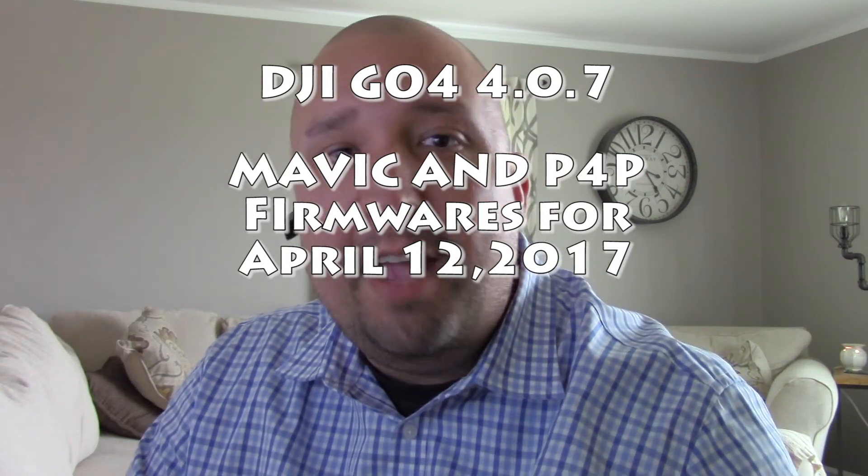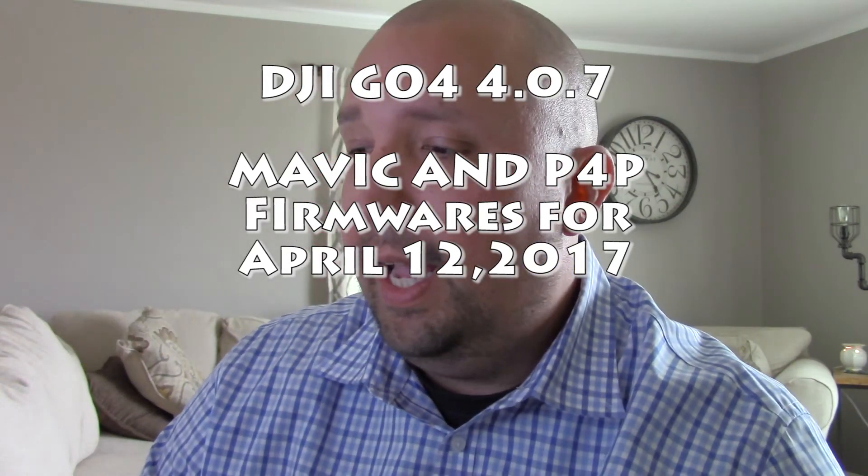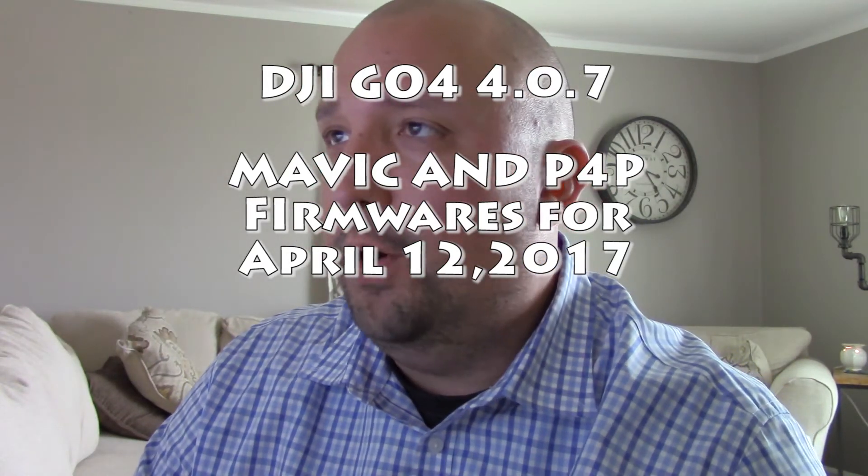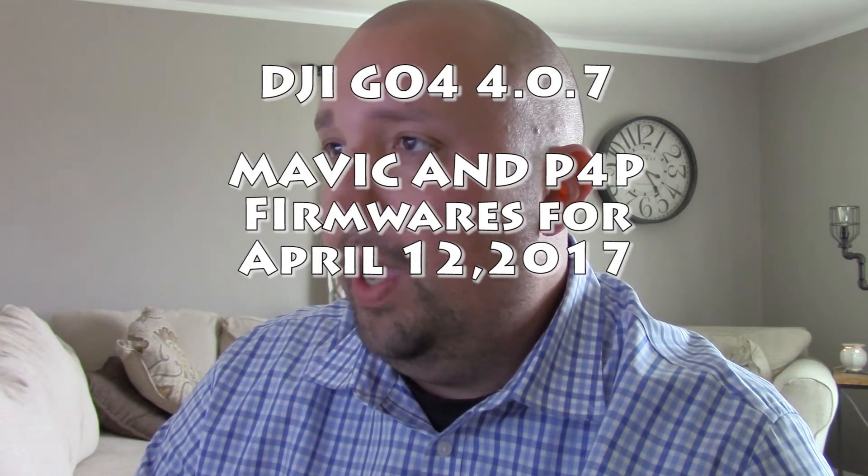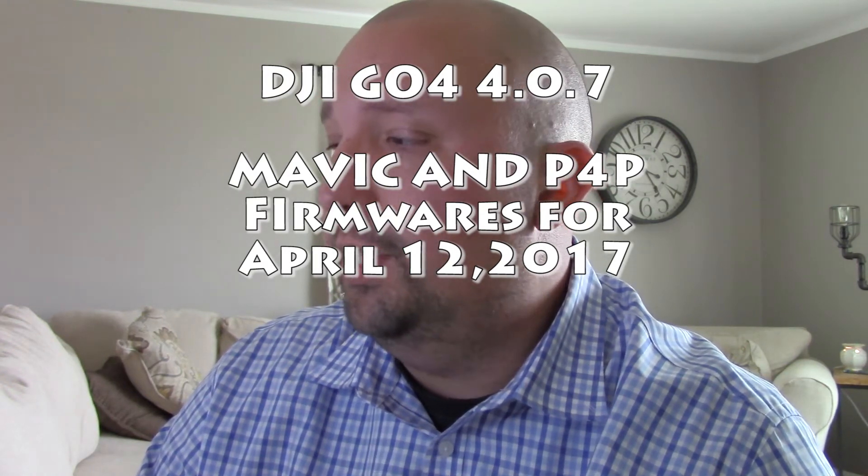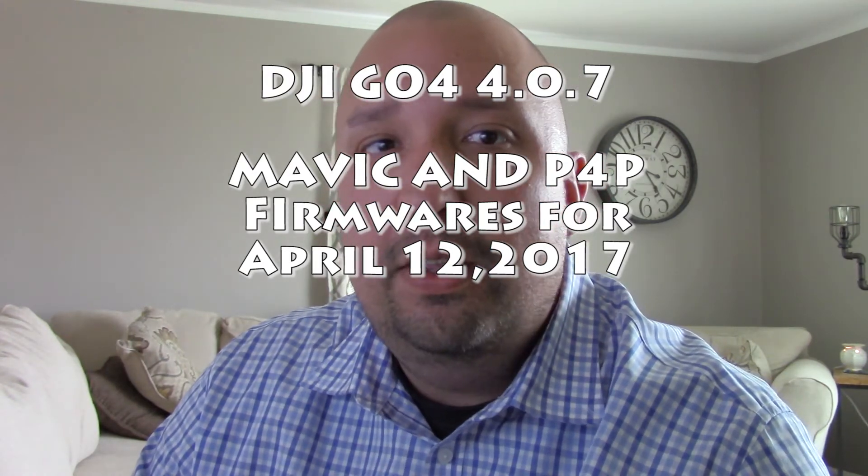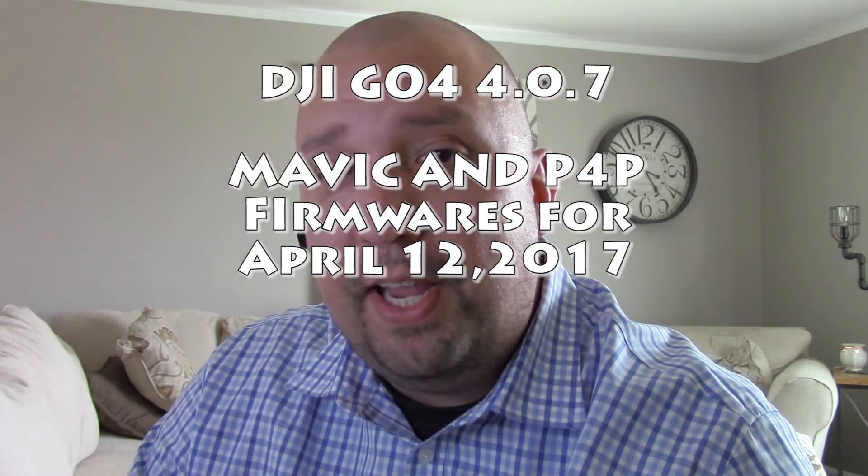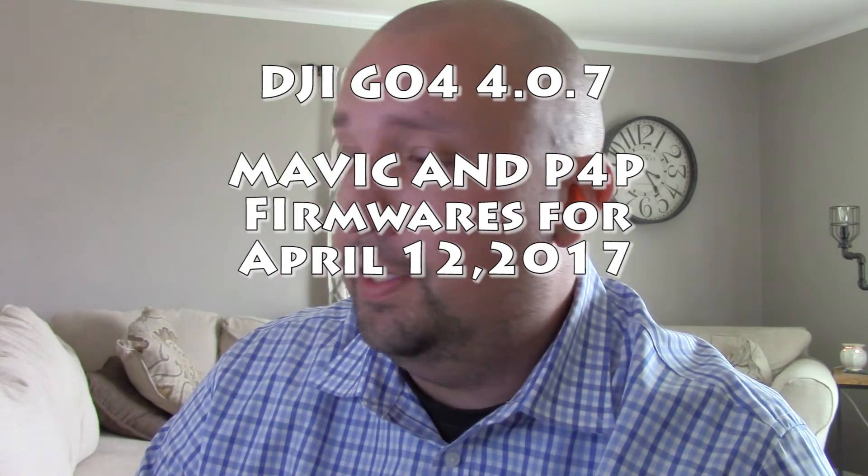What's going on guys, Chad back with you here on the channel. There's been a lot of firmware updates and iOS updates and all of that good stuff going on with our Phantoms and our Mavics.